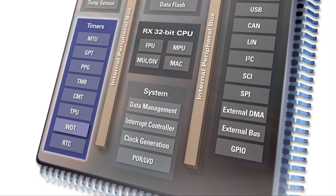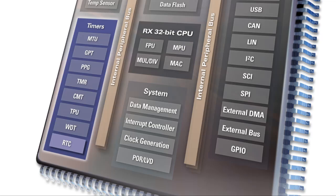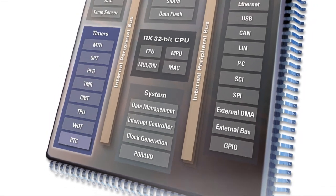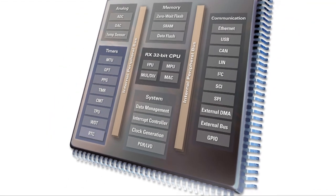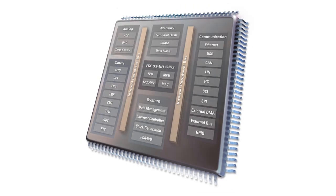And finally, the real-time clock module supports full calendar functions and is optimized for low power operation, down to as little as 1.4 microamp current consumption.